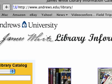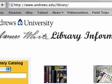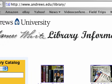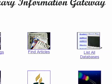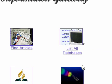Let's go to the Andrews Library website, www.andrews.edu/library, and when you get here you want to go to List All Databases.